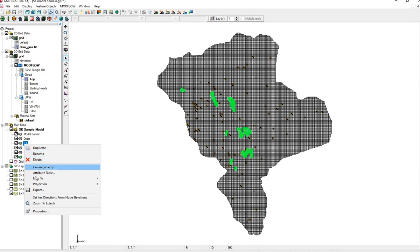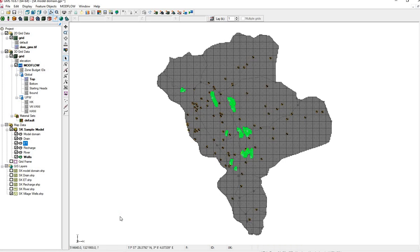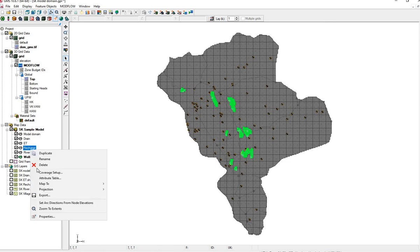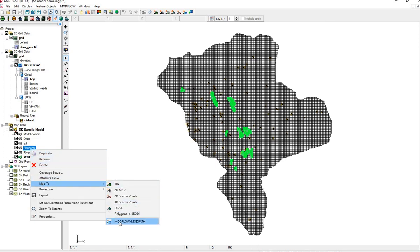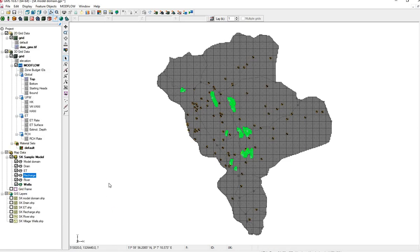Right click on ET, map to model. Right click on Recharge, map to Modflow. Here we see ET and Recharge have appeared.